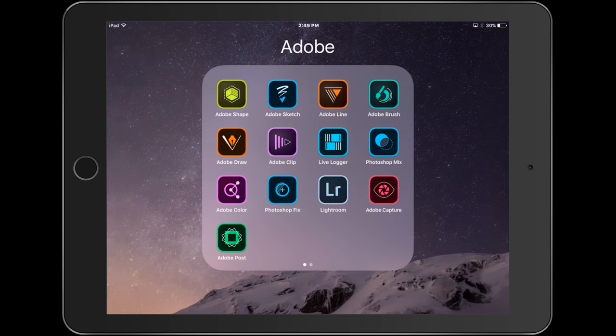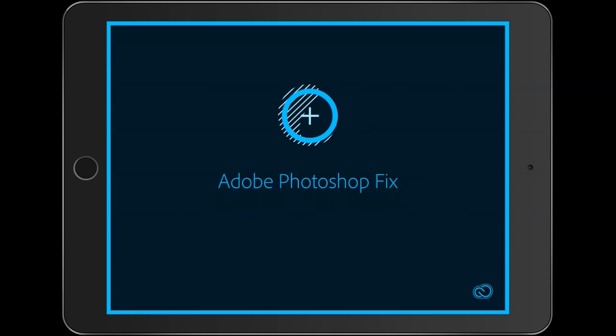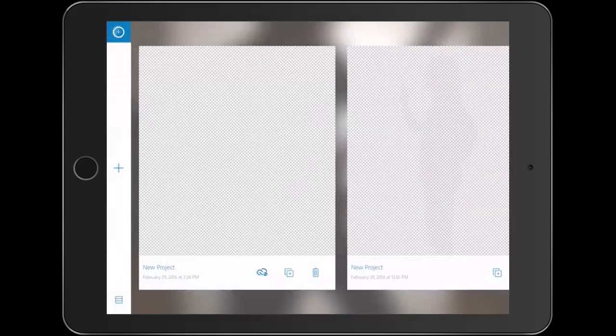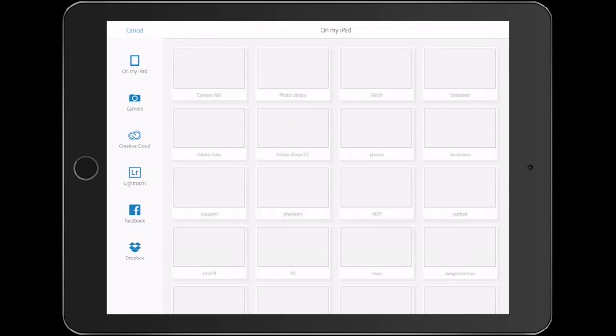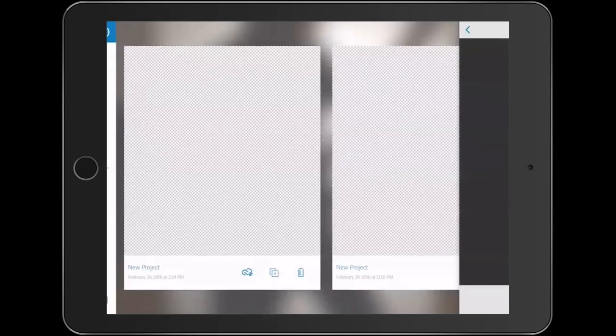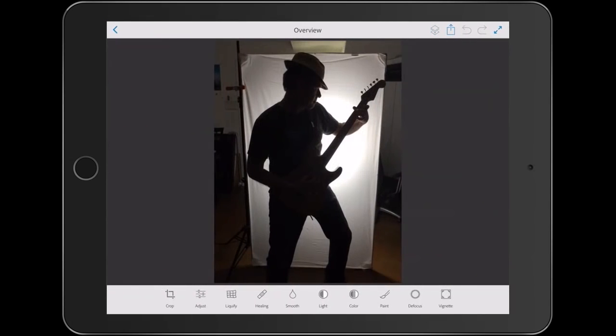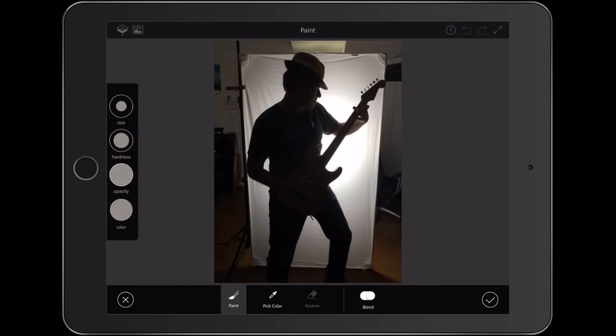We're going to start in Photoshop Fix. I'm going to bring in a picture from the camera roll just by hitting that little plus button there and choosing a picture here. This is a picture that I shot backlit to create a silhouette. You could do the same thing with a sheet and then just put a light behind it and then capture it. But notice the sheet is a little bit small. I want to fill in some of the edges. So we're going to do that by hitting Paint. The first thing we need to do is pick a color. So we'll grab the Color Picker and then just click on the edge there to select that color.